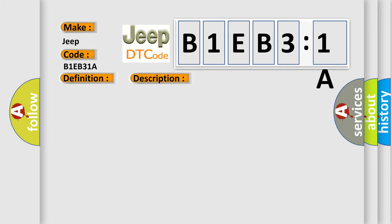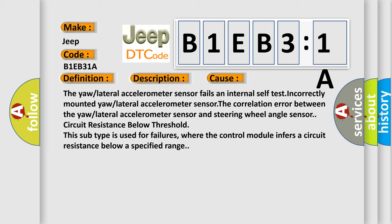The engine is running. This diagnostic error occurs most often in these cases: The yaw or lateral accelerometer sensor fails an internal self-test, incorrectly mounted yaw or lateral accelerometer sensor, or correlation error between the yaw or lateral accelerometer sensor and steering wheel angle sensor.